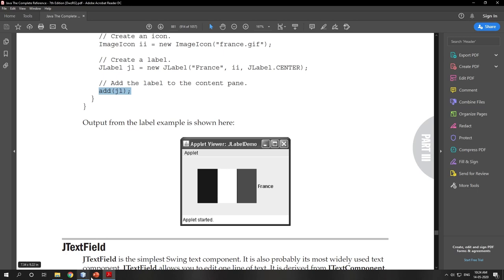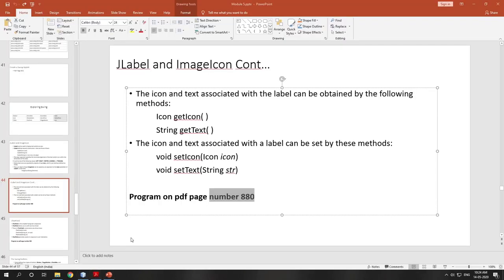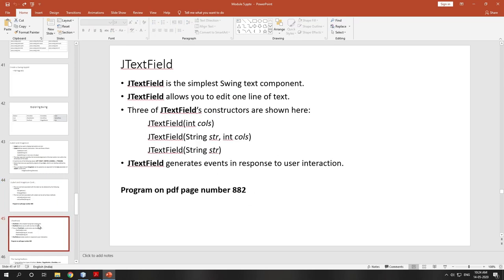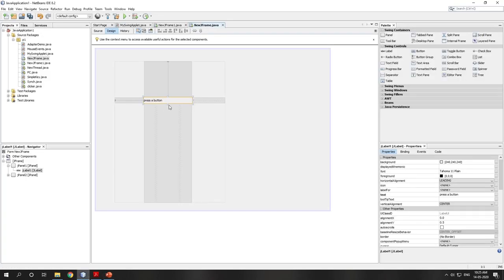Now we move to JTextField. JTextField is the simplest Swing text component — it allows you to edit one line of text. This is very important in your fifth semester DBMS projects where you create forms for registering users and getting data from users using JTextFields.